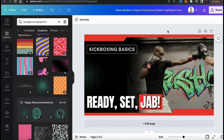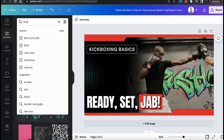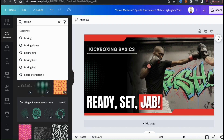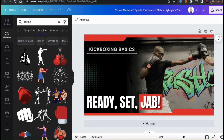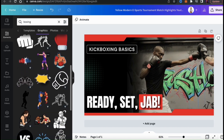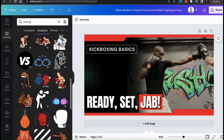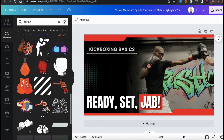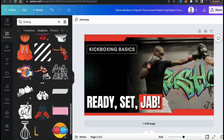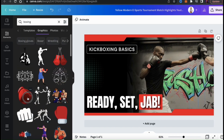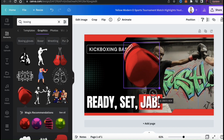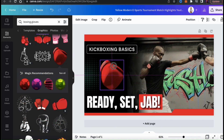I think that looks much better — that's definitely an improvement, but I still think we need to add something else. So let's go back to the Canva elements library and this time search for boxing. This should pull up tons of different graphics related to boxing that I can add to my template. Take your time and browse through the various graphics and find the perfect one to use for your thumbnail. When selecting graphics for your thumbnail, make sure you're selecting ones that are related to your video. For my thumbnail example, I think I'll just try this boxing glove here.